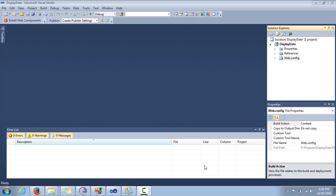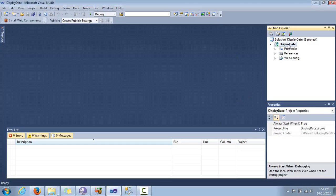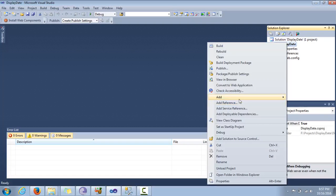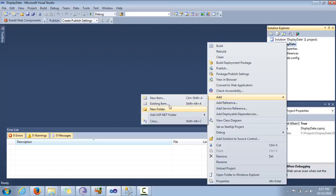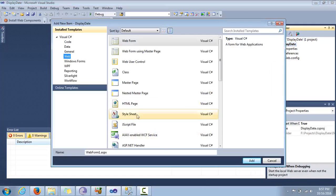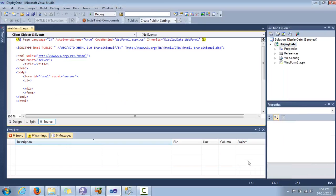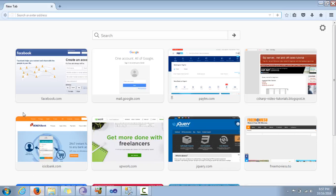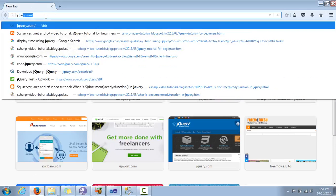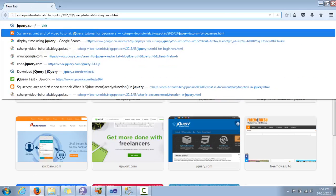Let's get started. This is an ASP.NET web project that I have opened in Visual Studio 2010. I'm going to add a new item as a web form. Since we are going to be using jQuery, we need to download jQuery as well, so I go to jquery.com.